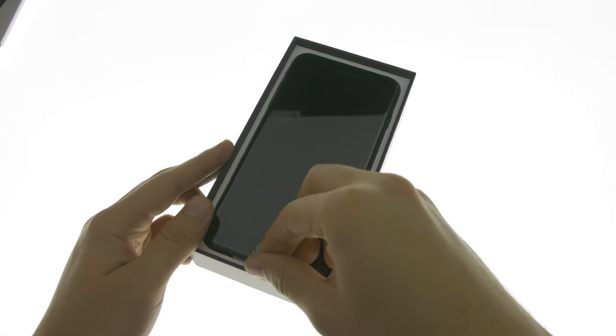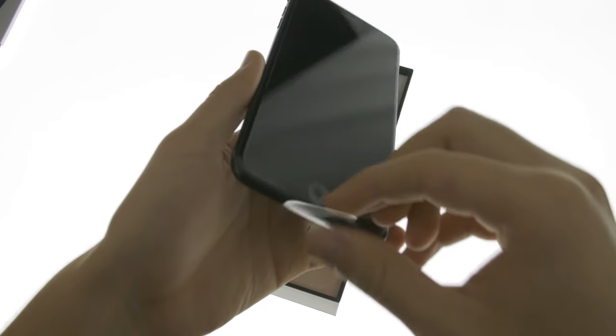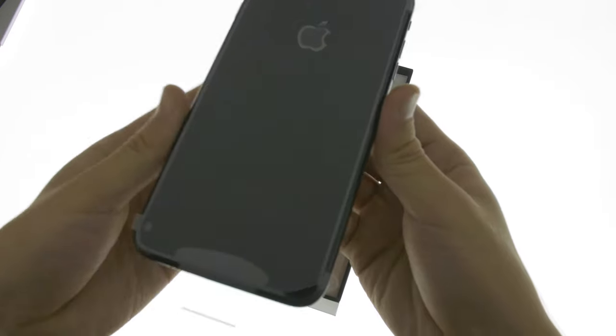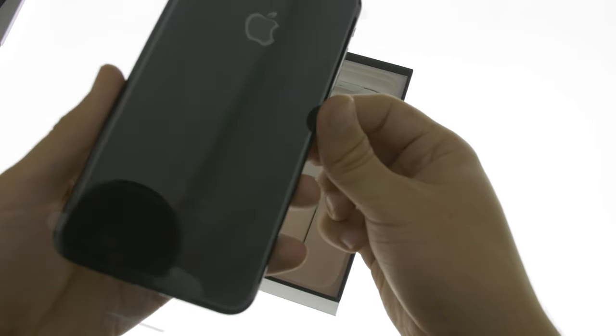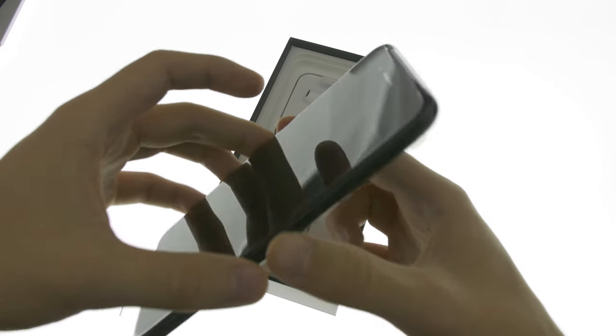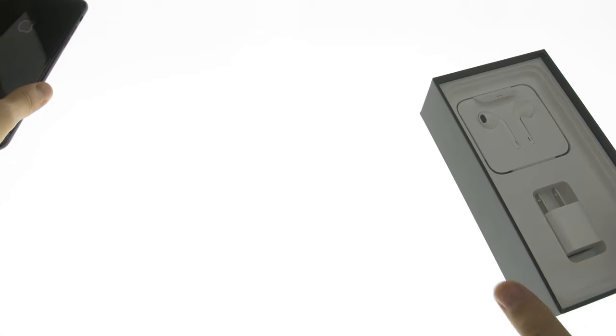Picking up the 7 Plus, you notice that nothing really has changed, except the fact that there's no more headphone jack, and the antenna bands are gone. Put this aside for a bit.